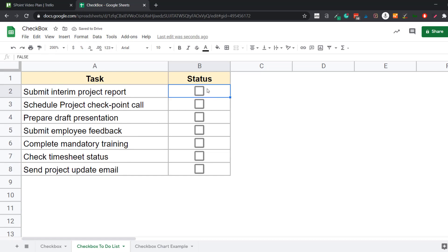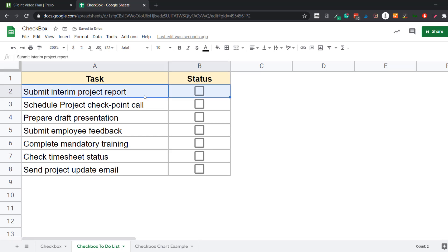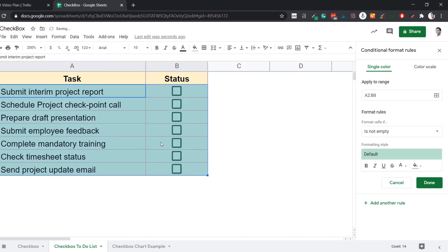As I mentioned, when the checkbox is unchecked the cell value is FALSE, and when checked it becomes TRUE. I'm going to use this value with conditional formatting to make the row turn green and the text get cut off when checked. In conditional formatting, you can use a formula that returns TRUE or FALSE, and formatting is applied based on that. I select all these cells, go to Format, click on Conditional Formatting, then select 'Custom formula is' from the dropdown.